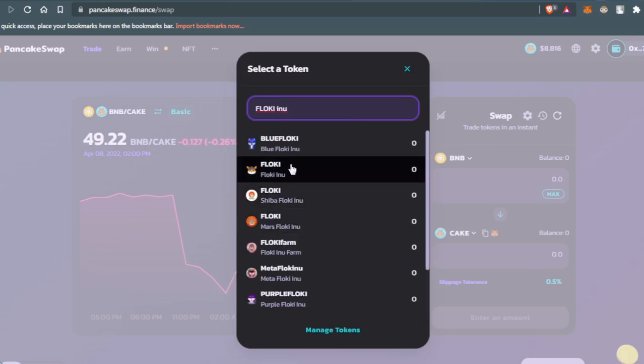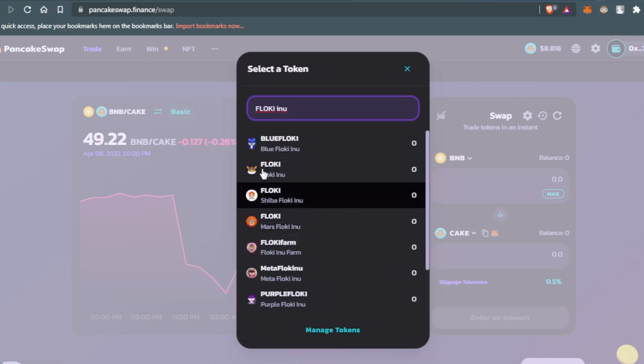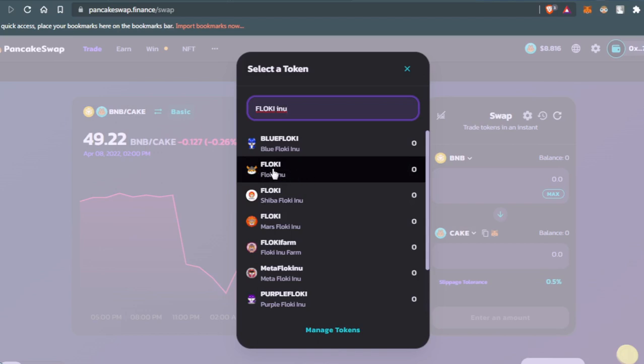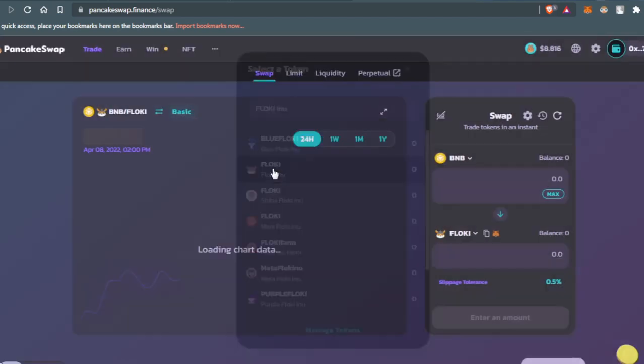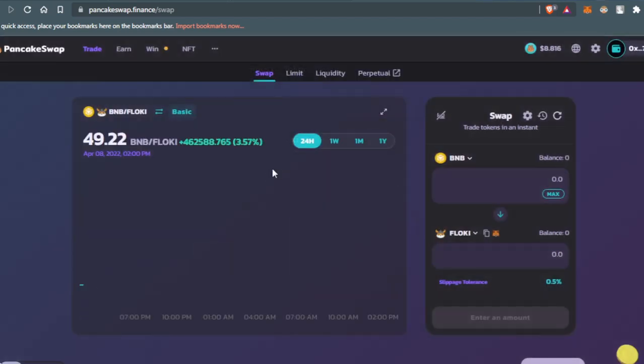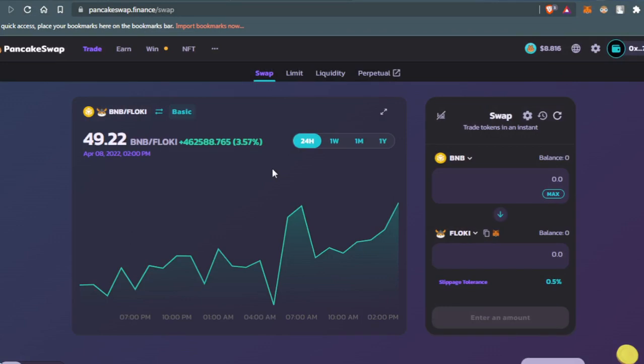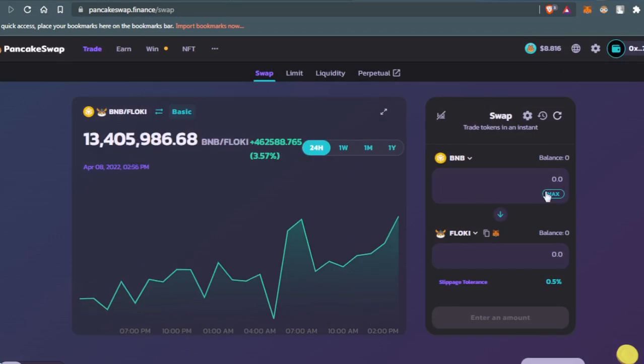After that, you'll enter the amount of BNB that you want to swap into Flowkey. For example, let's say I want to swap 0.5 BNB.